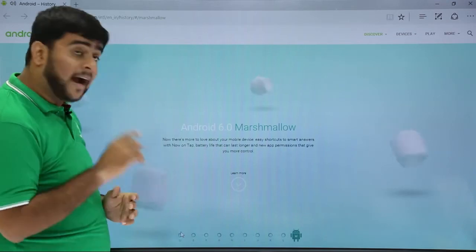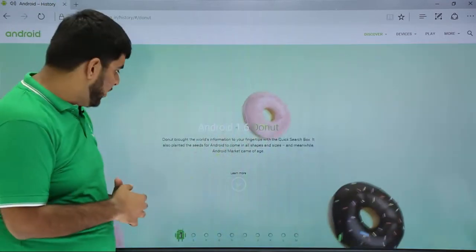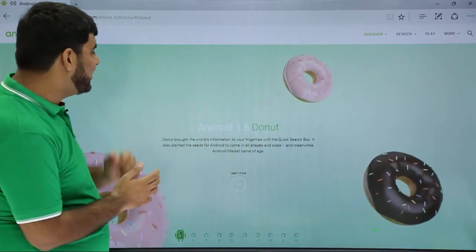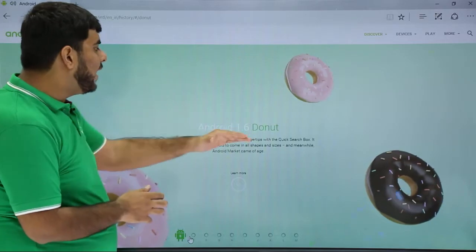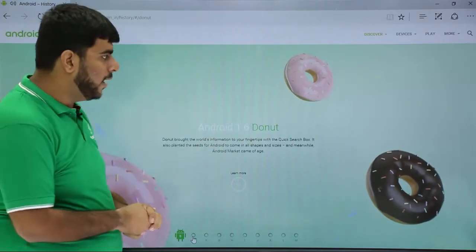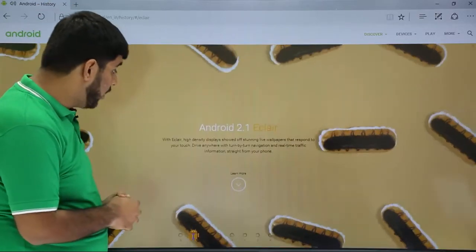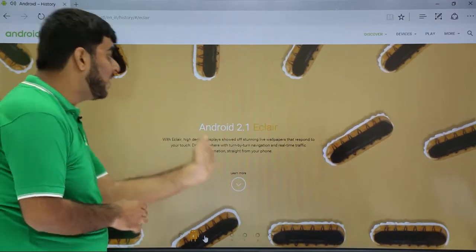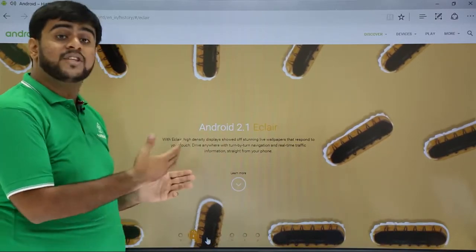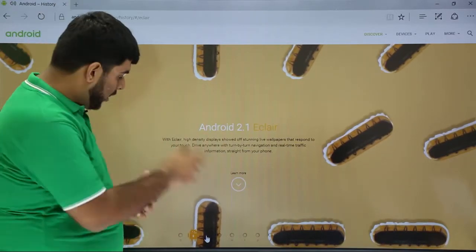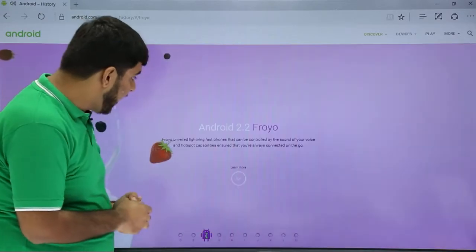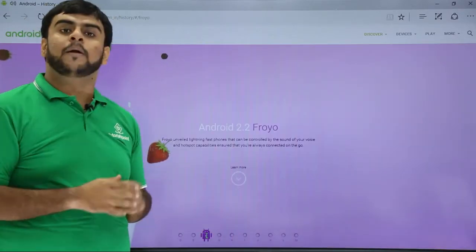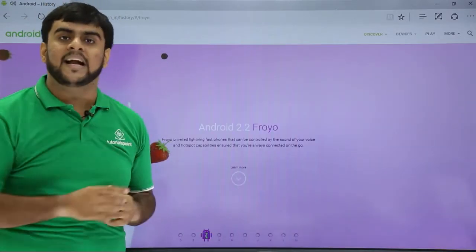This was the 1.6 Donut. It had some quick search boxes available. Then came the next, Eclair, the one which is having live wallpaper and real-time information about the mobile phone. Now let's see next, the Froyo. Though it was a breakthrough for Android, it let your phone being controlled with your voice.